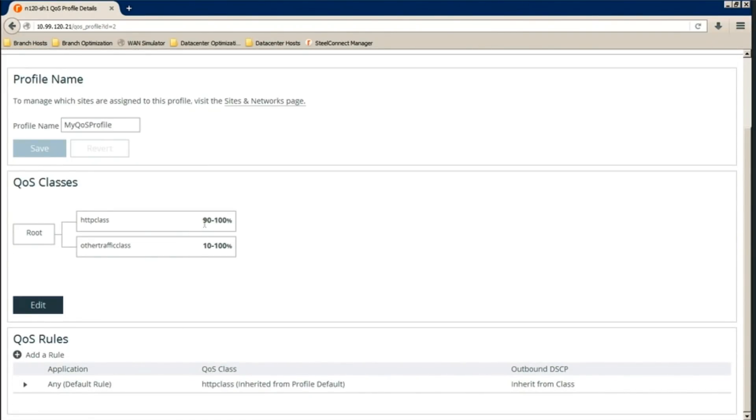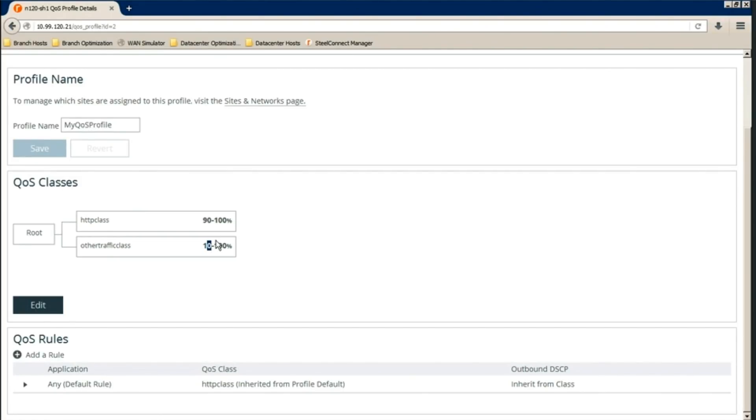Notice that the minimum bandwidth for each class is a total of 100%. You can go below that. However, we cannot configure above 100% for minimum bandwidth.